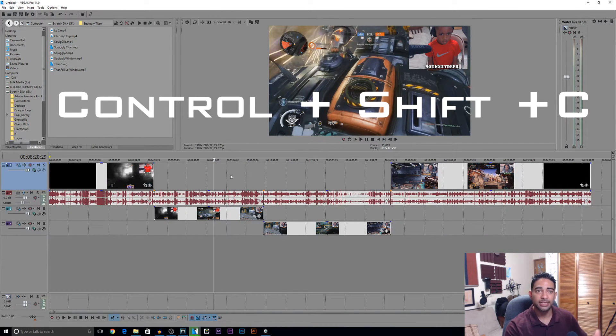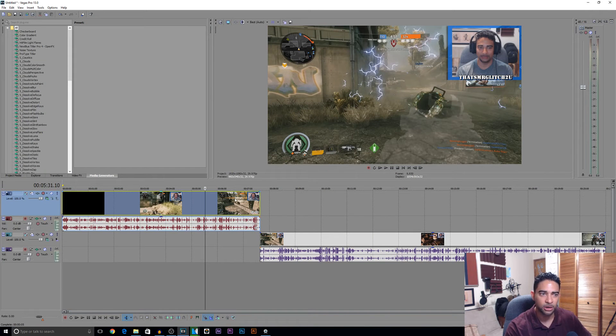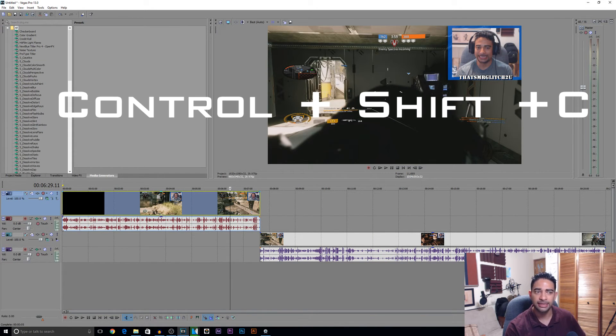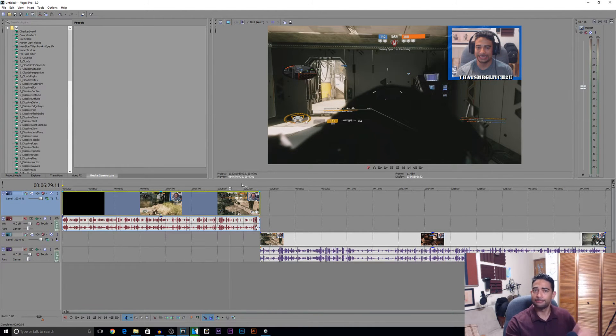Does it work with other versions of Vegas? Yes it does. I have Vegas 13 open up right here. We'll go ahead: Ctrl+Shift+C, it takes it away. Ctrl+Shift+C, it brings it right back. There you go. This was gonna be short and sweet.